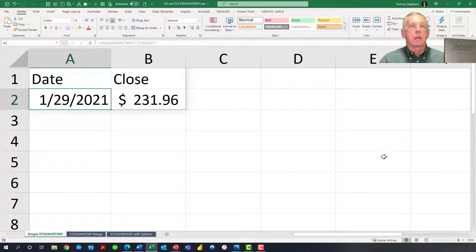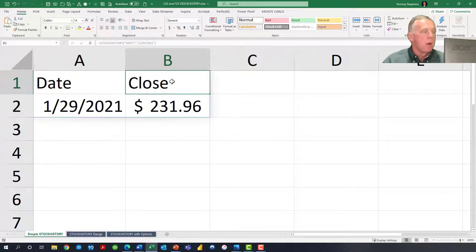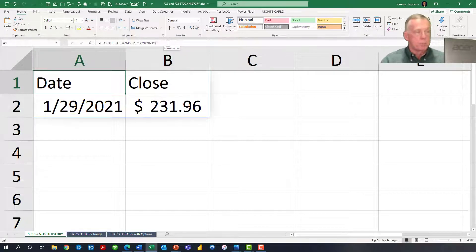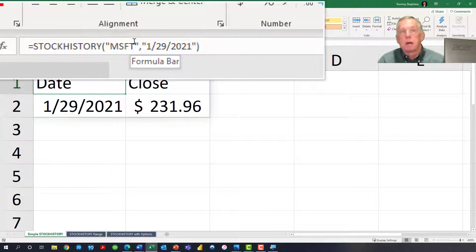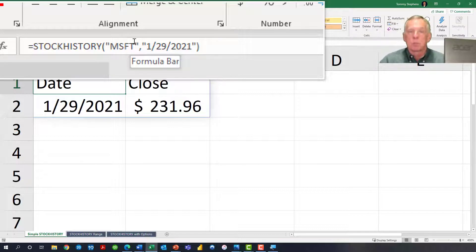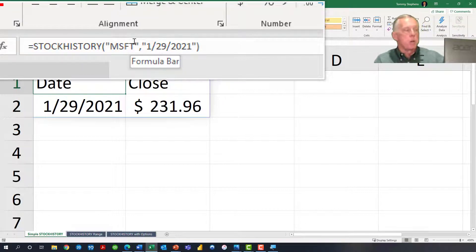In this first example, this is a very elementary illustration of stock history. The formula entered into the formula bar asks Excel to retrieve the closing price for Microsoft stock as of January the 29th, 2021. The syntax is: equal STOCKHISTORY, open parentheses, quotation mark, ticker symbol, quotation mark, comma, quotation mark, date, quotation mark, close parentheses. Stock history has returned that Microsoft closed at $231.96 on January the 29th, 2021, populating cells A1 through B2.